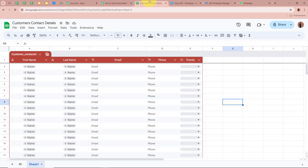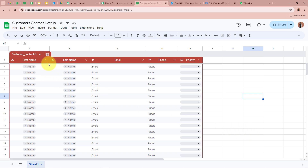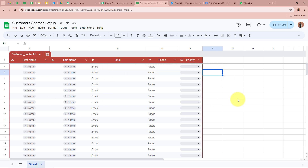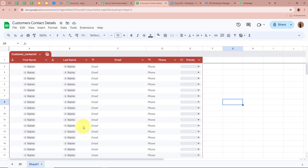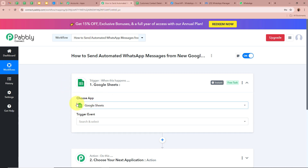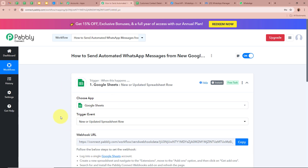We are selecting Google Sheets as our Trigger application because we work in a sales and marketing department and have created a spreadsheet with a table. We want that as soon as we enter customer details in this table, Pabbly Connect captures the response automatically. For the Trigger event, we are going to select 'New and Updated Spreadsheet Row.' After selecting the Trigger application and event, Pabbly Connect provides us with a Webhook URL.